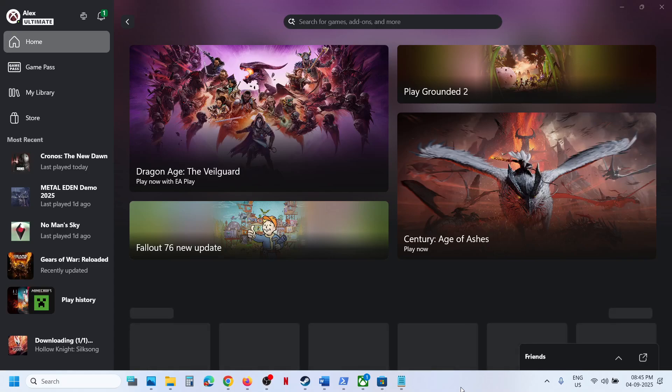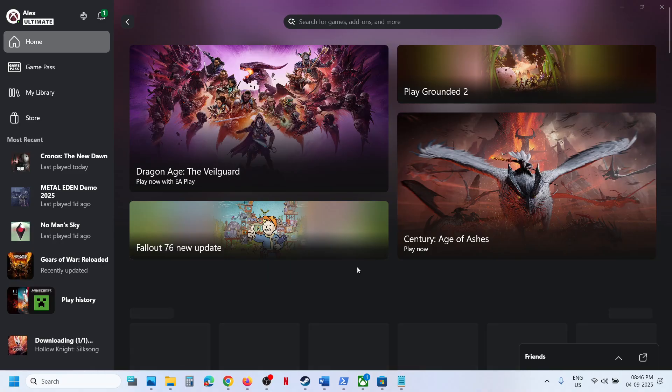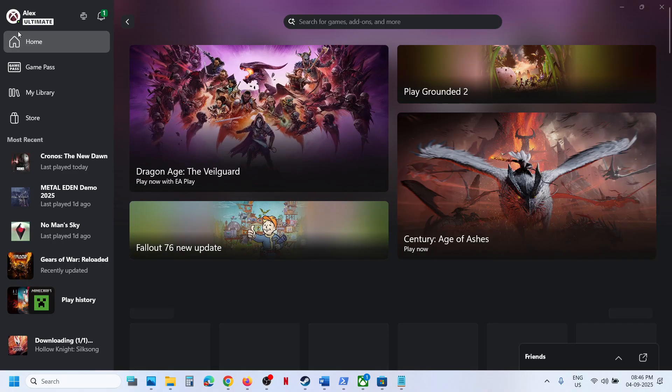Hello guys, welcome to my channel. Today in this video I'm going to show you how to download or install Hollow Knight: Silksong game from Xbox app or Microsoft Store. First of all, make sure that you have an active Game Pass subscription.